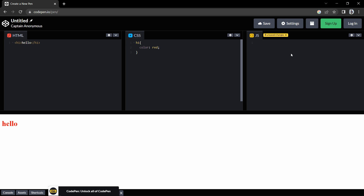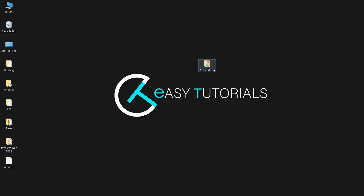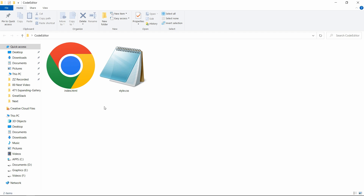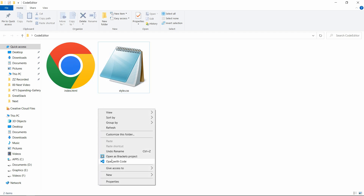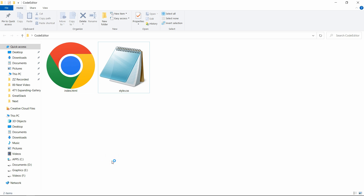So keep watching this video till the end. Here I have one folder and in it I have one HTML file and one CSS file. Let me open these files with my code editor, which is Visual Studio Code.